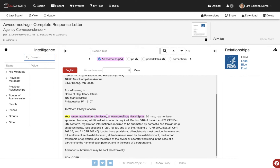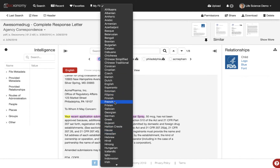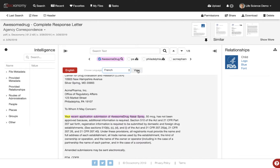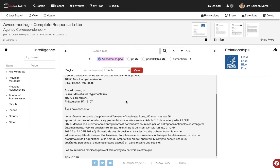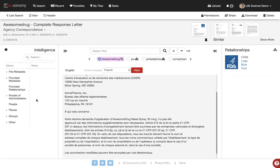From within the viewer we'll see the English version of this document. In this case it was an English document, but just to show the simplicity of how quickly we can translate documents, let's say we want to view this document in French. We can scroll down to all the different languages we support, choose French, and click 'View.' We'll see that we transcribe that document on the fly into French. It doesn't get any simpler than that.